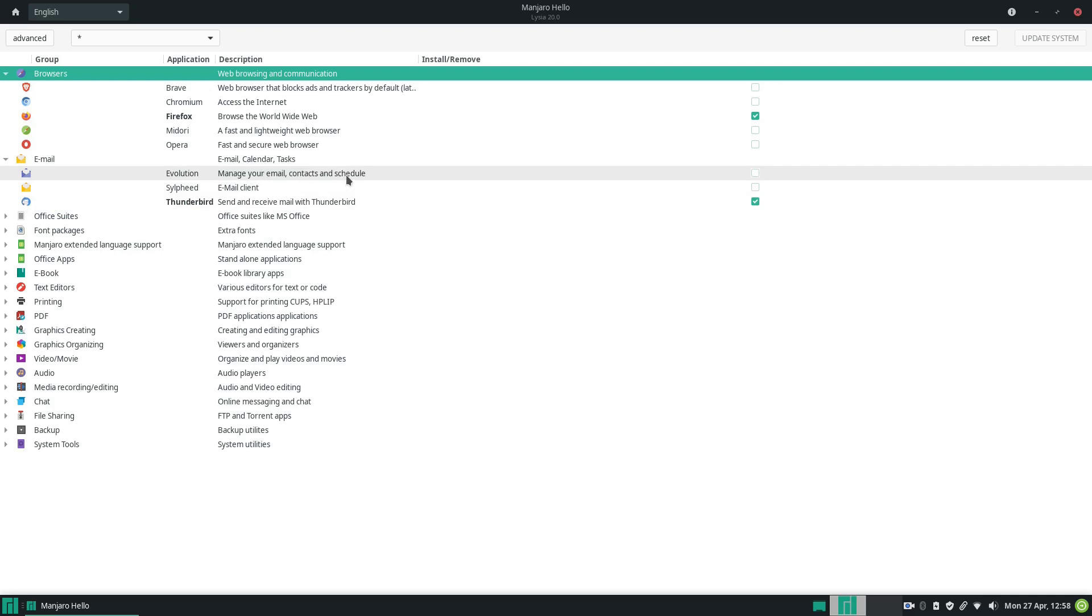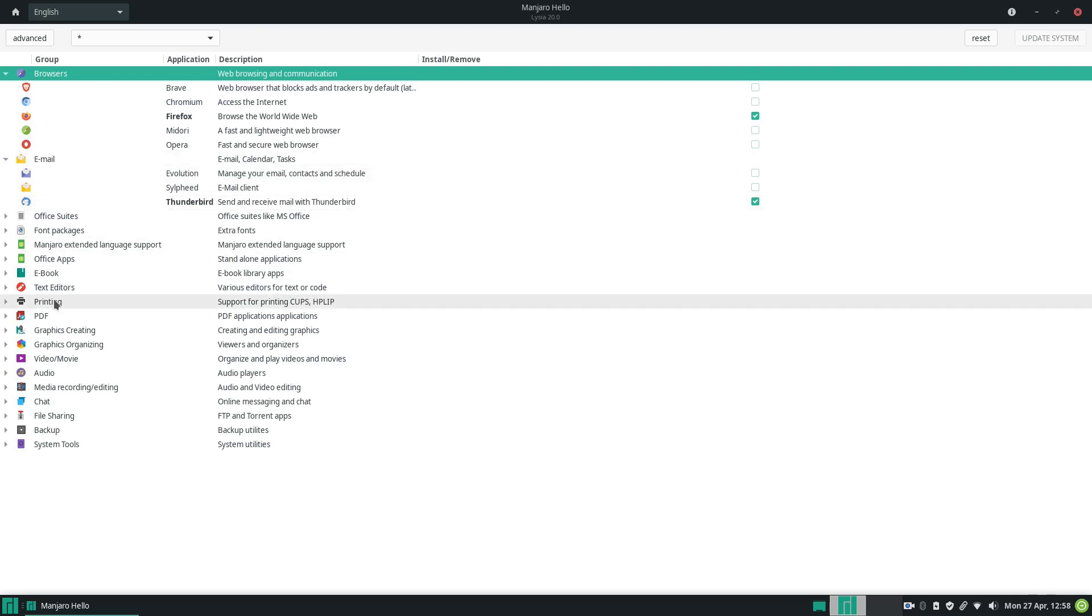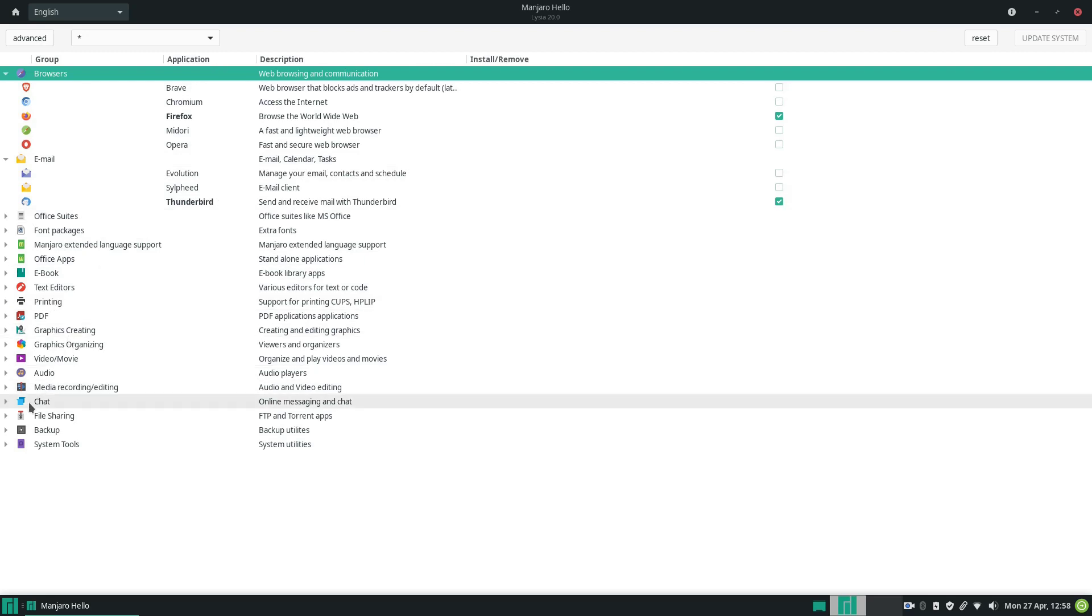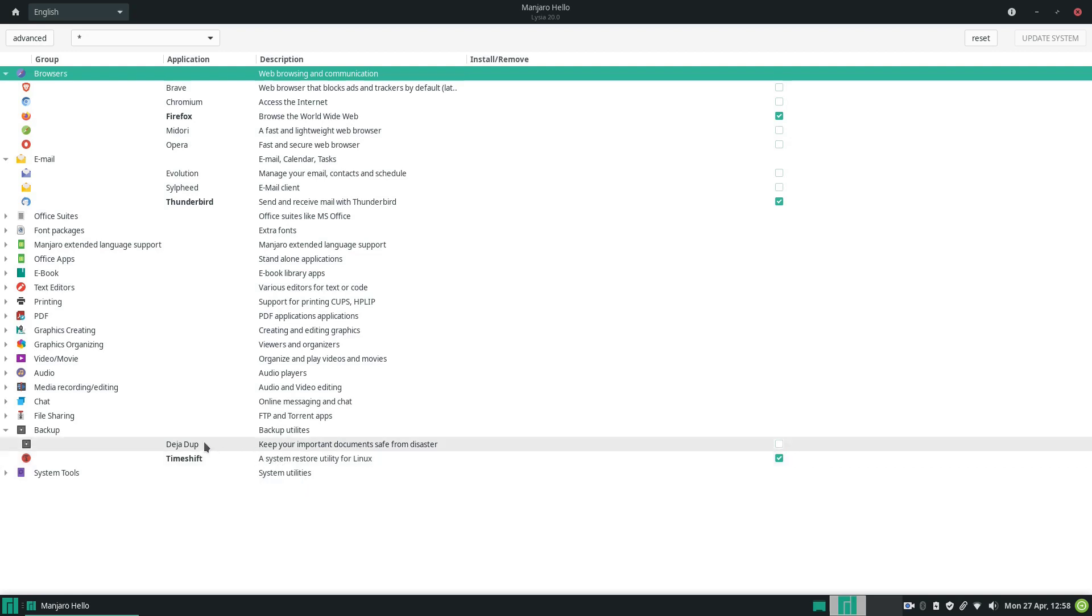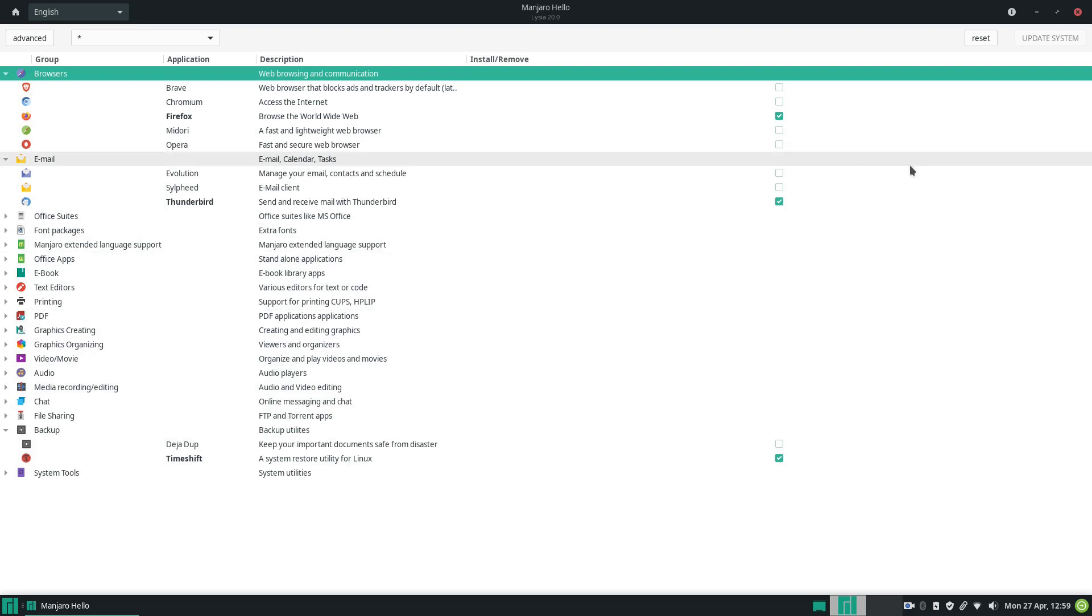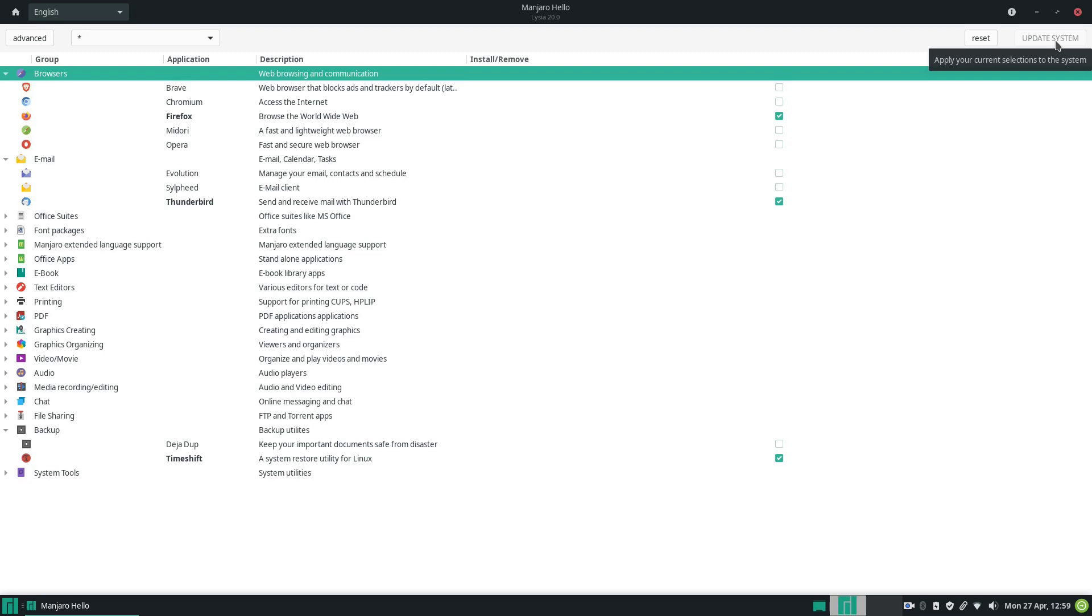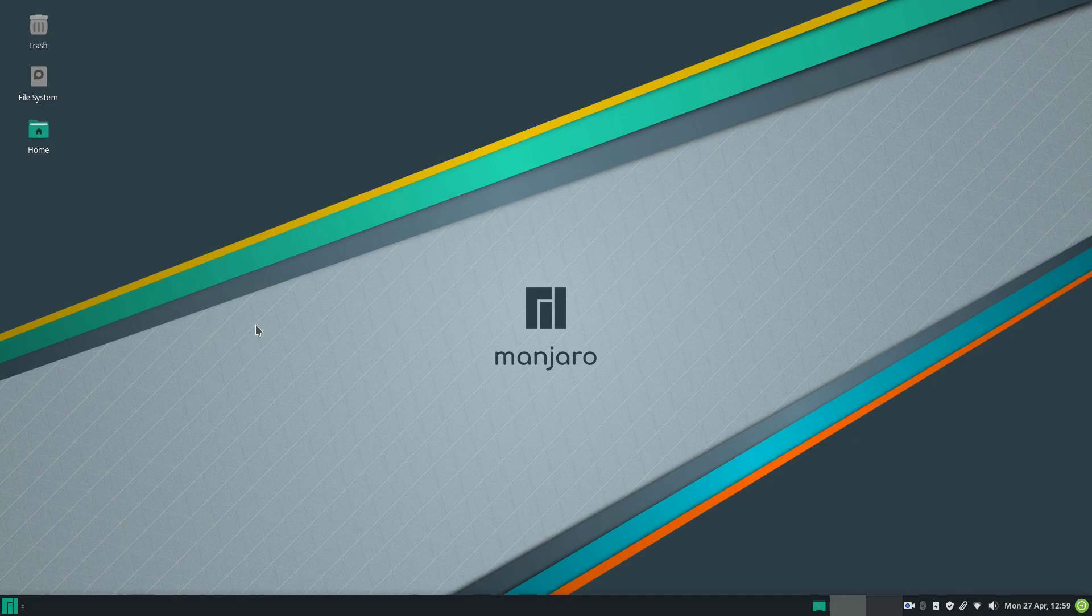The same goes for office suites and other packages as well. Let's have a look also at the backup category here. By default Timeshift comes with Manjaro, but if you prefer to use Deja Dup you can go ahead and select this as well. Once you selected your software you can go up here and click update system and basically it's going to reconfigure the system to the choices you just made. This is a great tool in Manjaro and it makes the distribution really how you want it. I definitely recommend you to explore this option if you install Manjaro to have exactly the configuration you want.